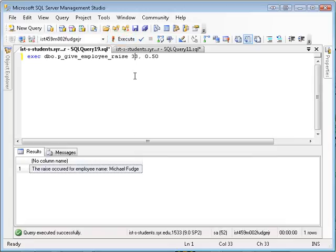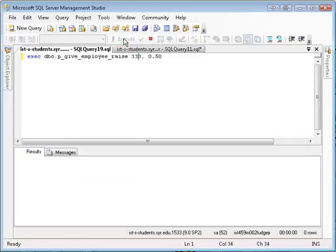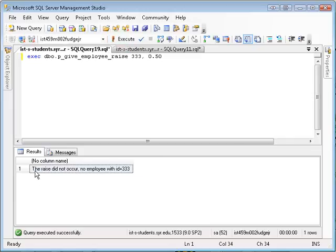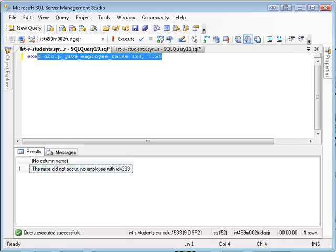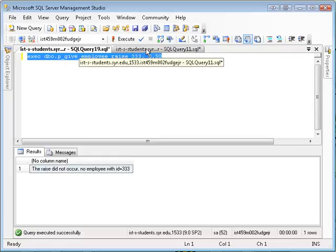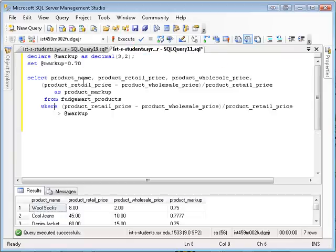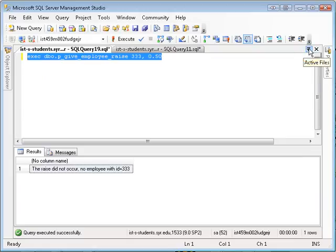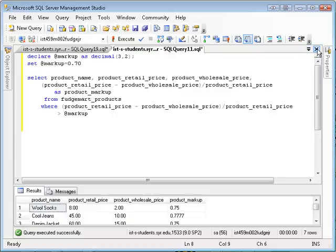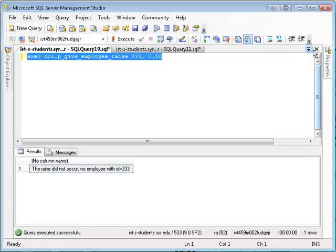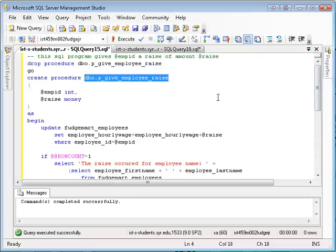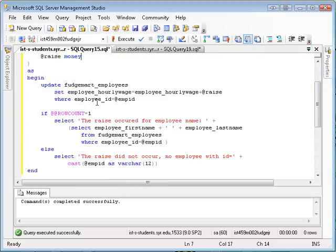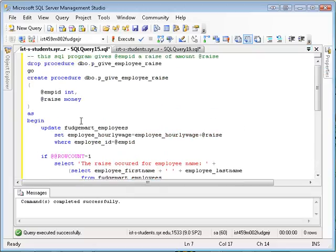And just to show you it doesn't work, I don't think there's any employee 333. So I execute that, and it says the raise did not occur. No employee with ID 333. So you see how it's much easier for other people to just simply do this to execute that complicated database logic than it would be for them to actually go in here and run this exact same script.